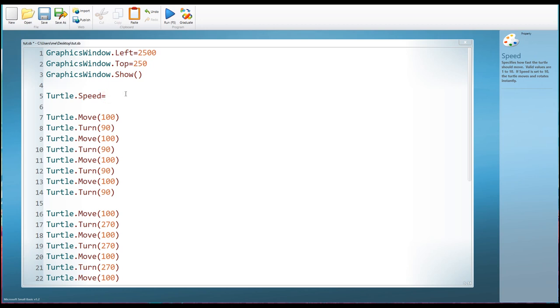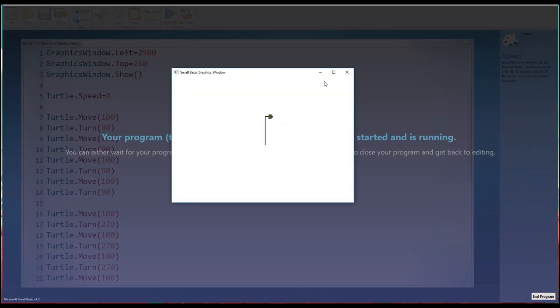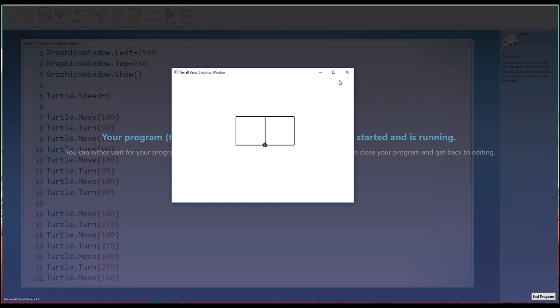So Turtle.Speed. Now, this is a number between one and 10. One is incredibly slow and 10 is incredibly quick. So I'm going to put eight, I think, so that you can still see what's going on, but it's just a little bit faster. So let's run this now. And there we are, forwards and round for that square and then back around. And you can see now he has produced that square and that ends up facing the right way again.